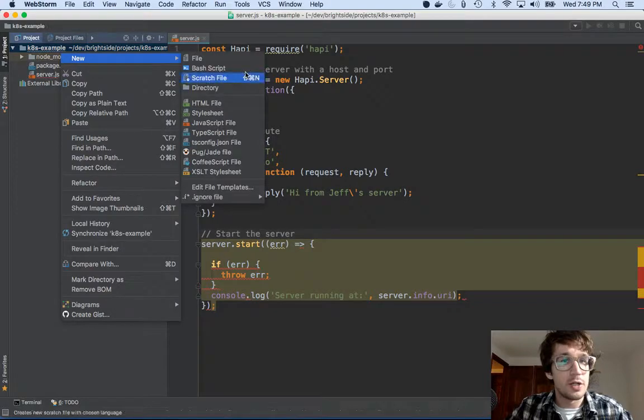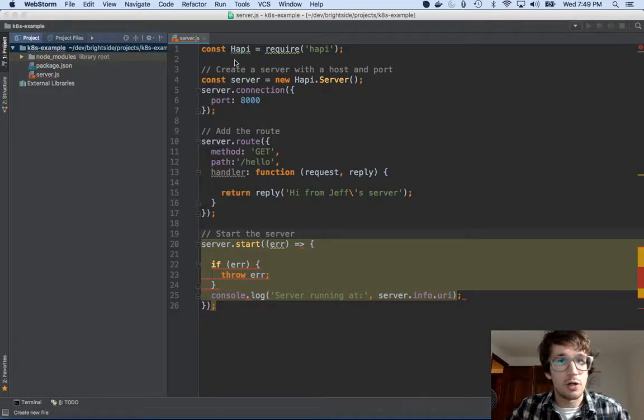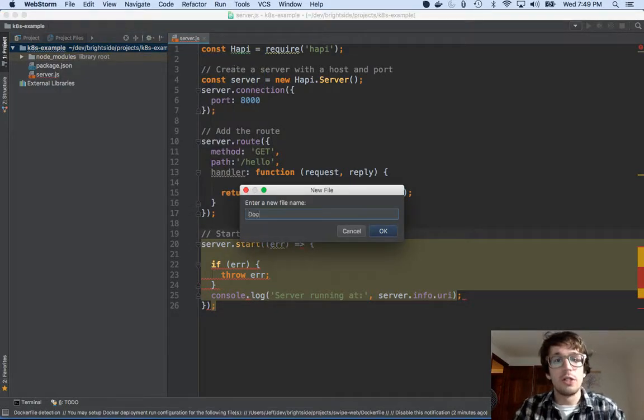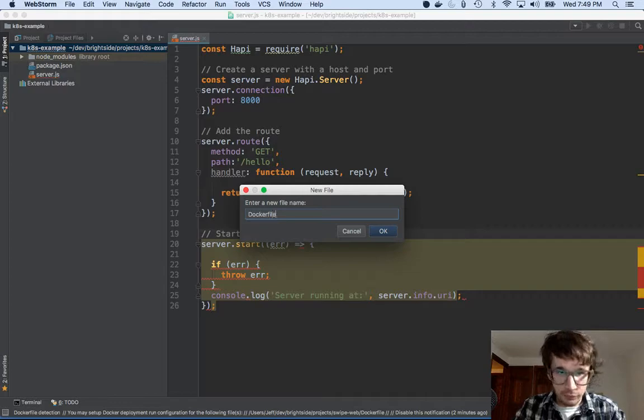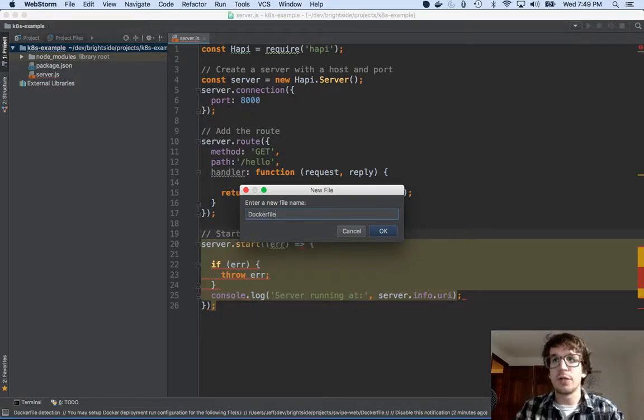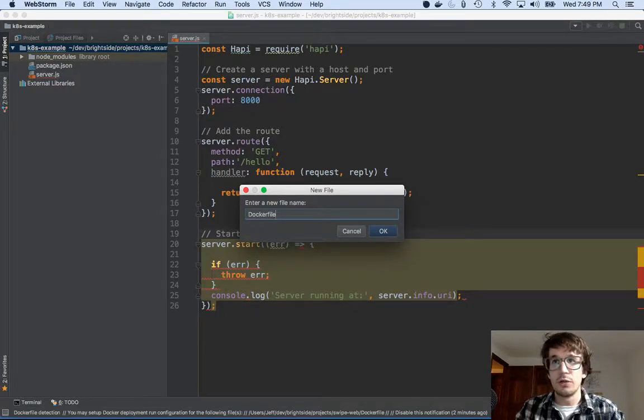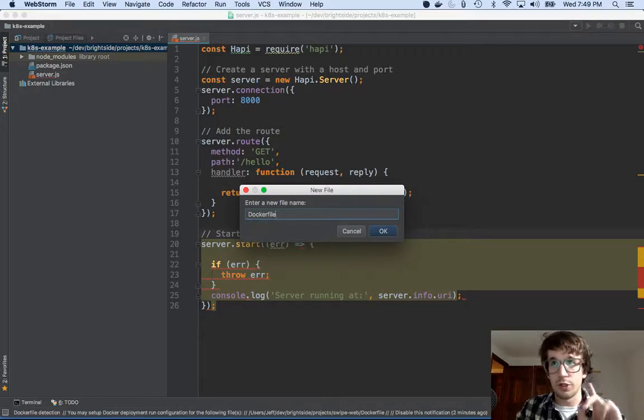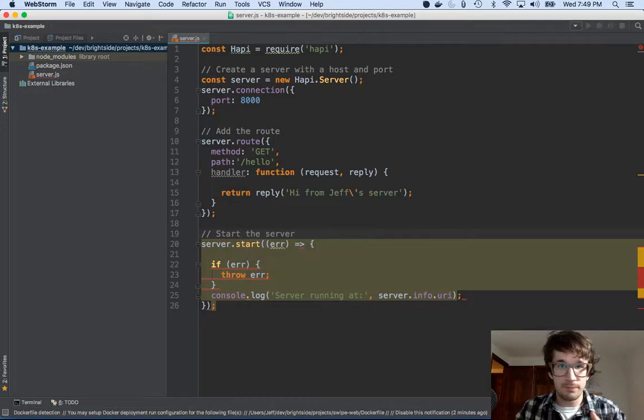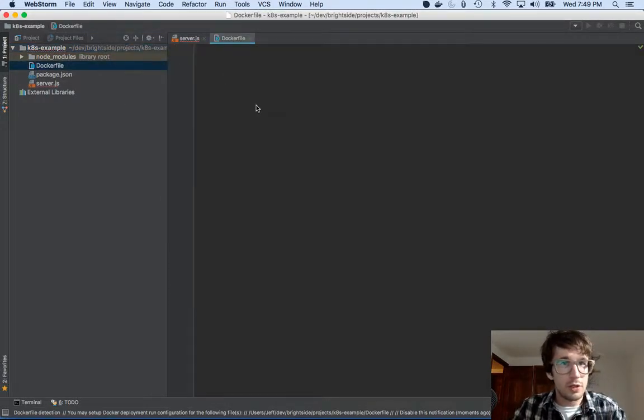So to make a container, we're going to make a docker container. You need a docker file. And naming is important here. Capital D, lowercase F, docker file, one word, no extension. So there we go.